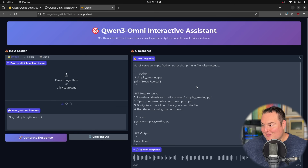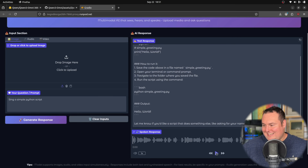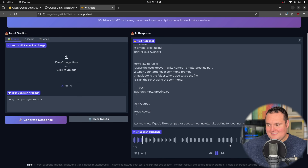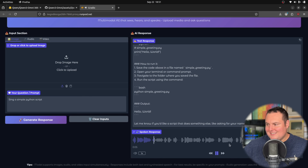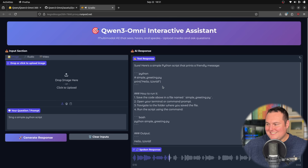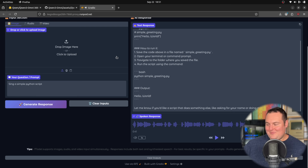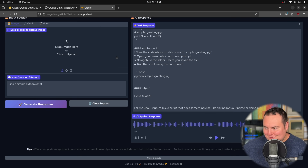The model responded: 'Sure, here's a simple Python script that prints a friendly message. Python, simple greeting.py. Print, hello world. How to run it? One, save the code using the command...' So it did not actually sing the Python script — it just spoke the response normally. It's probably out of scope testing. I had also set the personality in the code to try to be angry, but I don't necessarily know that we're getting that either.